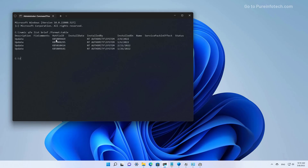We're going to make note of the number that identifies the update on Windows 11 — it's right here. They have a fixed KB ID. Then we're going to select the number and right-click on the selection to copy that to the clipboard. Then we're going to use the WUSA Uninstall KB command.